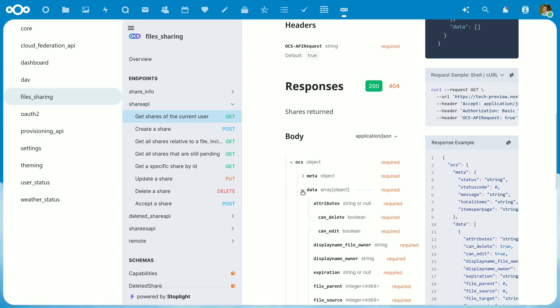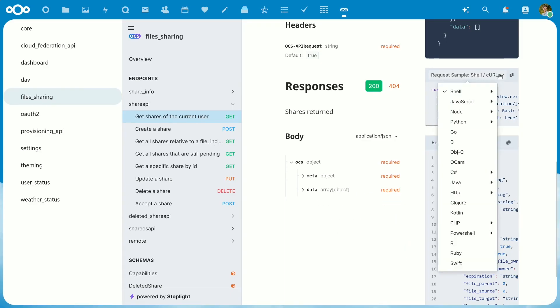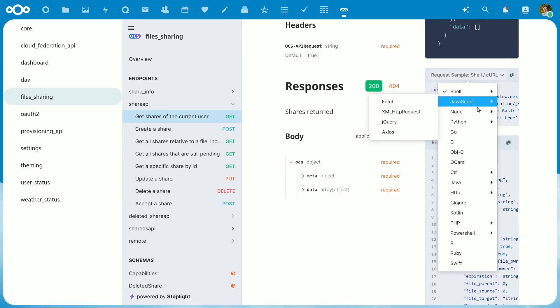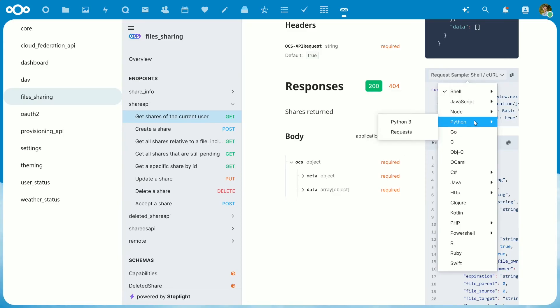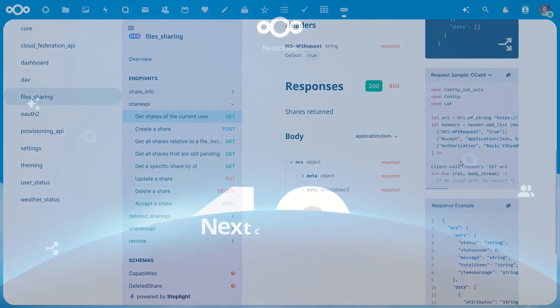For instance, you can browse the API, try out a request with various parameters and see the result, and then get the code in any language you want and reuse it in your application.